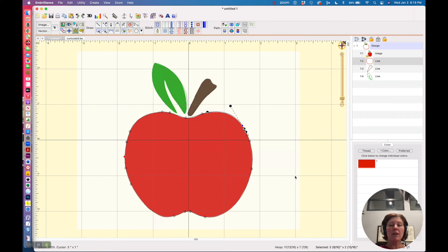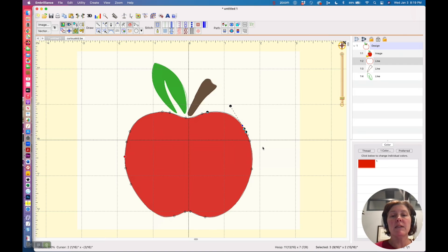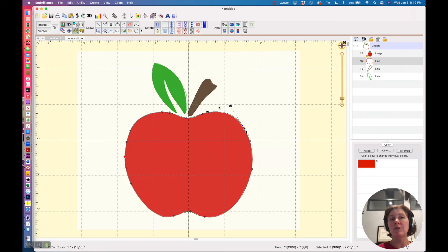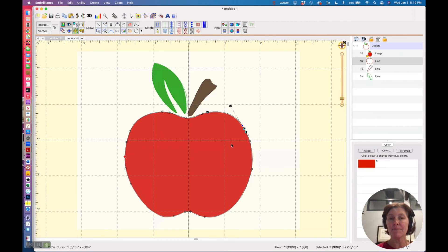Now after I go through all the trouble of removing all of these anchor points here, it might have just been worth it for me to use my Bézier drawing tools and to just draw this shape myself.